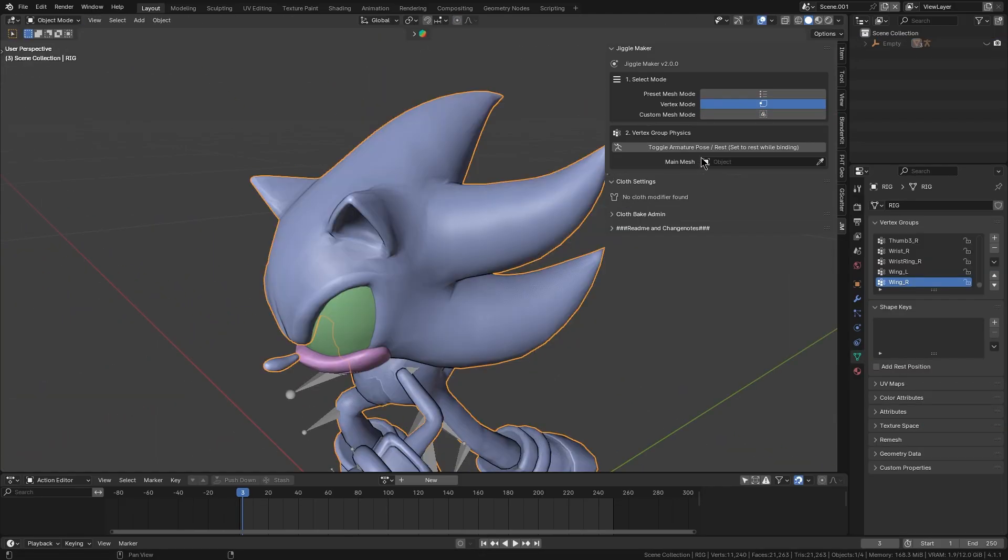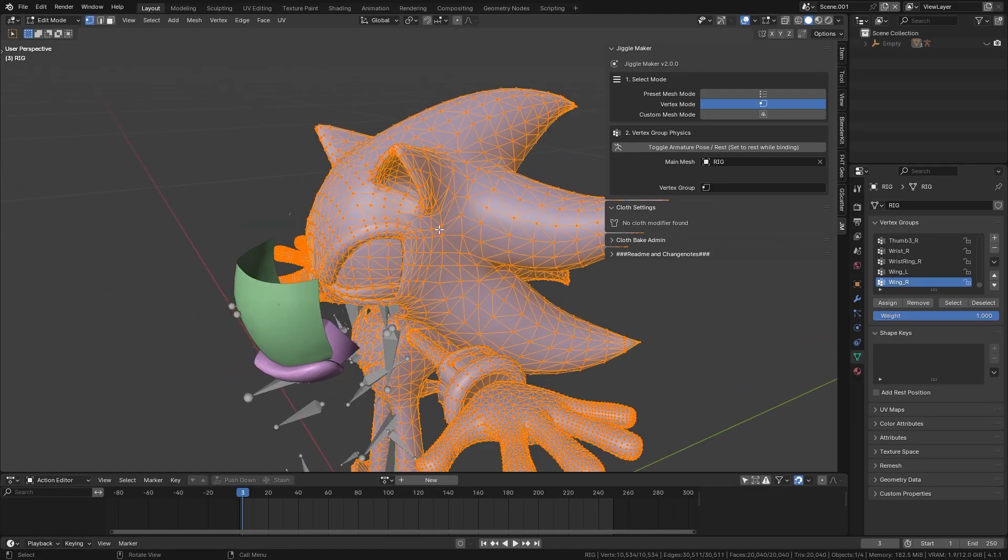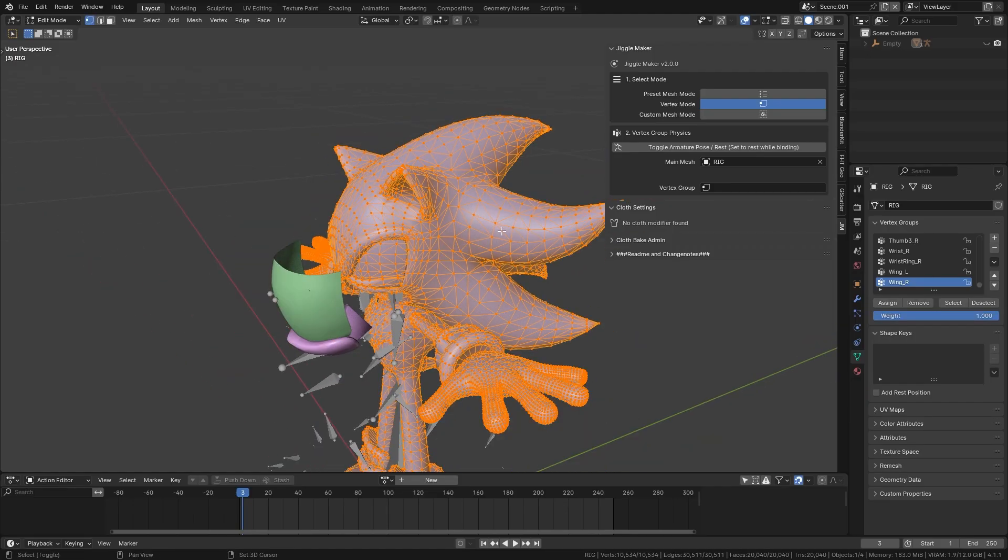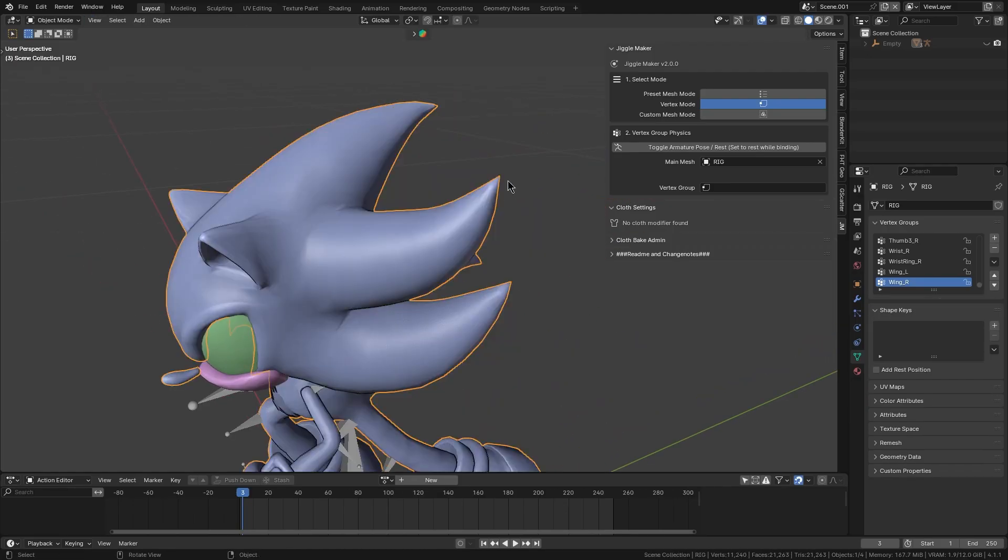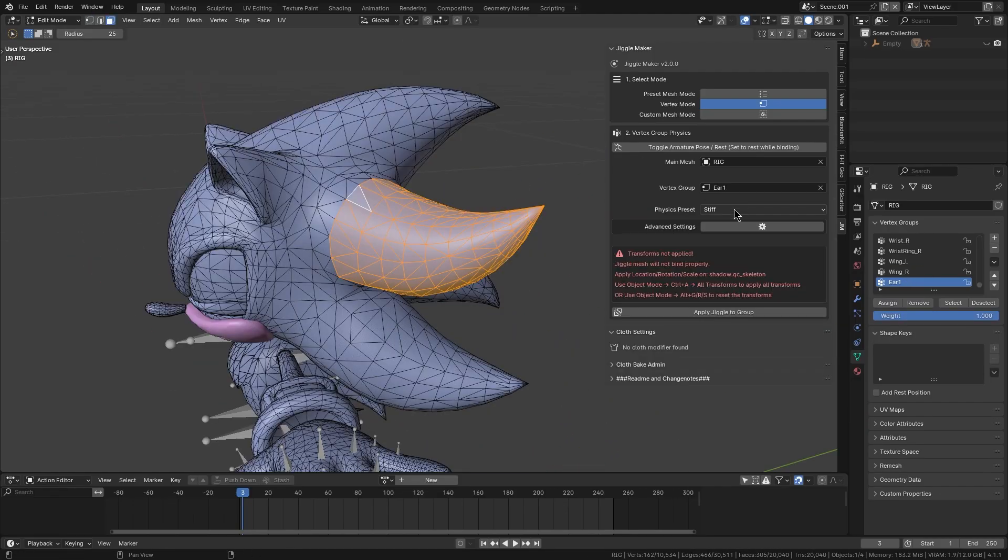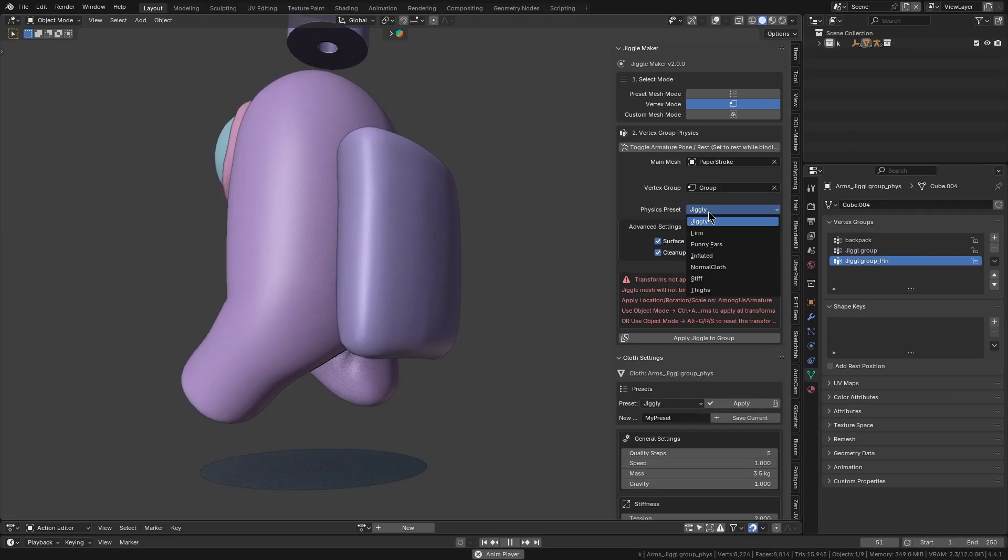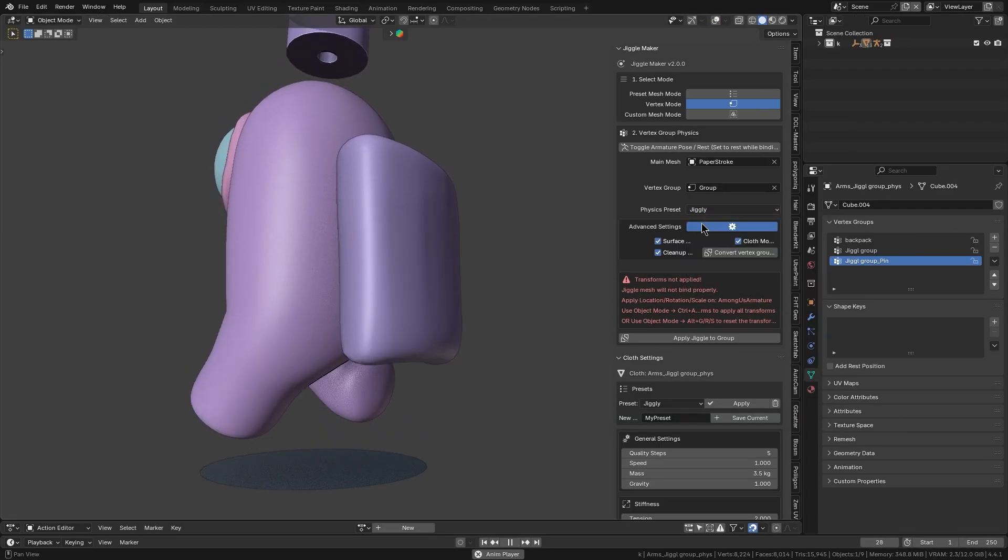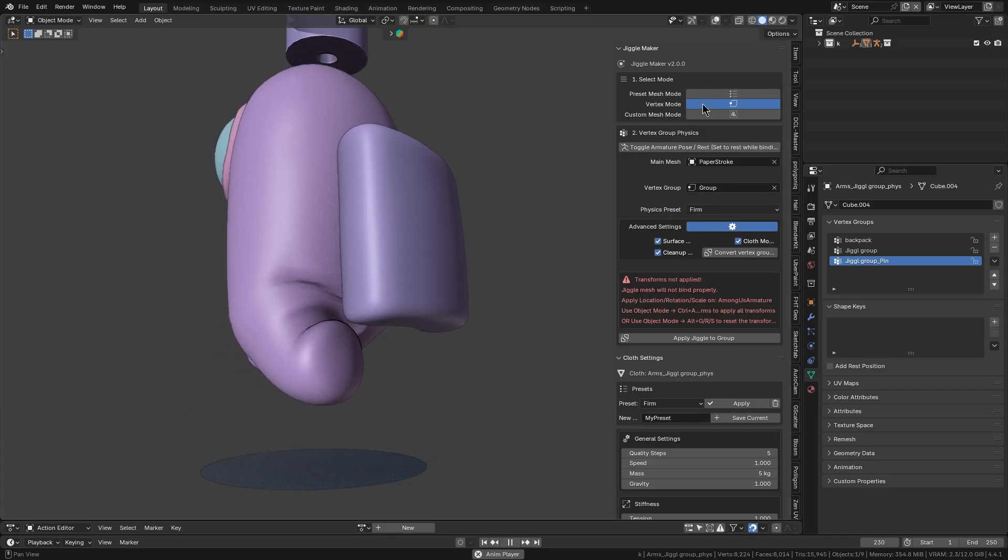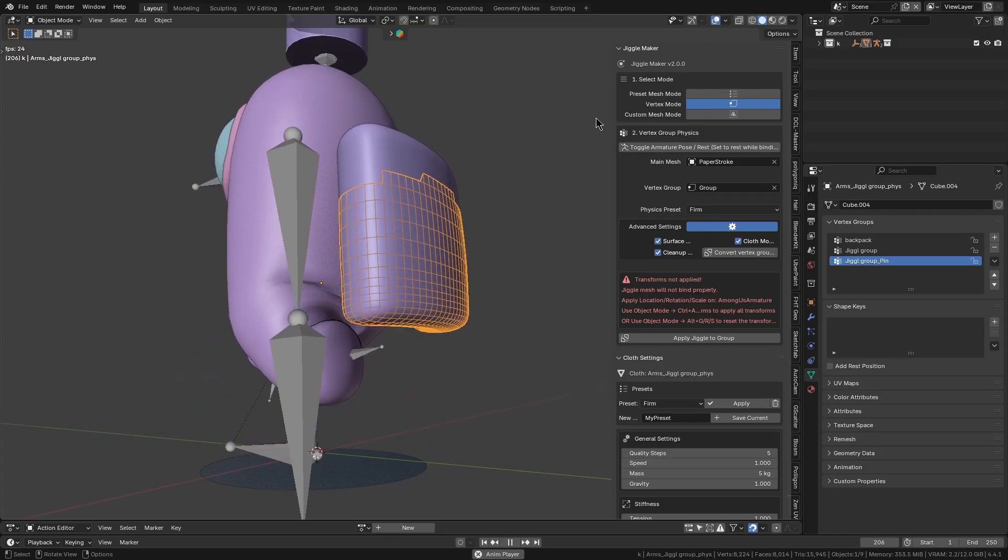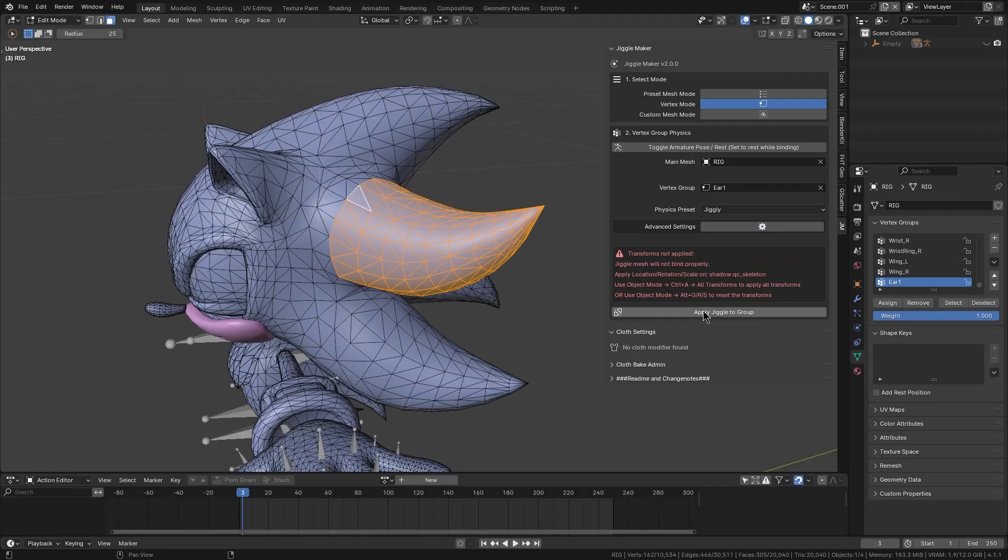Next, you have to select your main mesh, the character's body part that will jiggle, and the jiggle mesh, and choose a physics preset. For example, jiggly for lots of bounces or firm for a tighter wobble. Then hit the bind button.